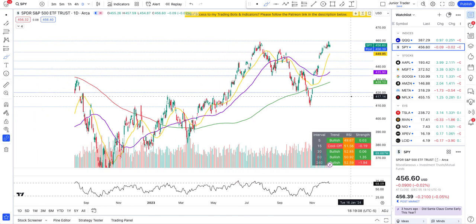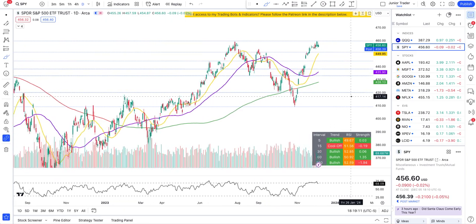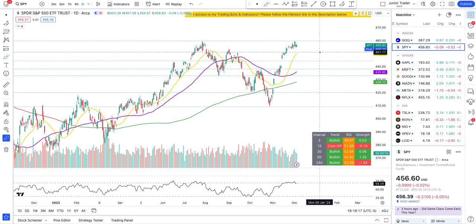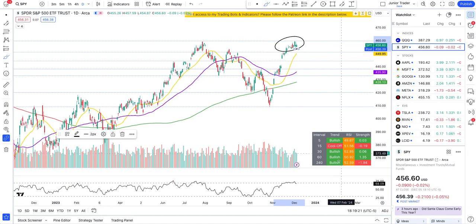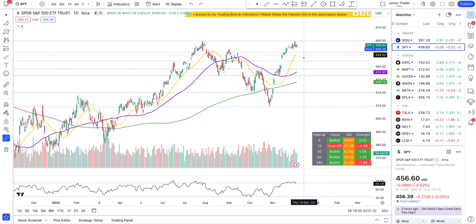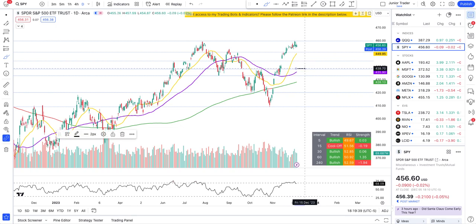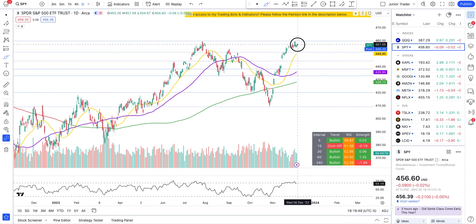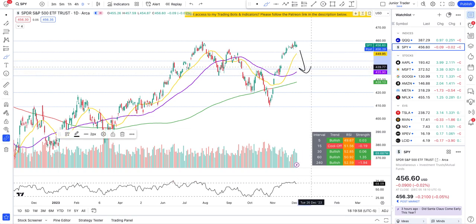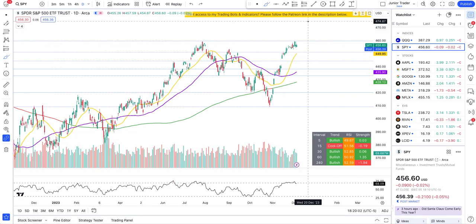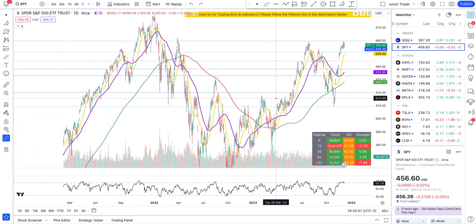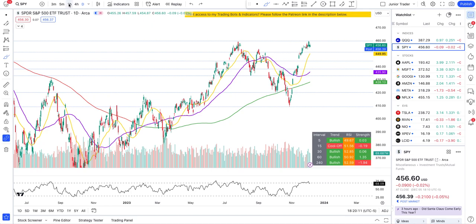Nothing here is financial advice — do your own due diligence, this is educational content. On the daily interval, SPY is getting consolidated and we've started to see negative strength on the four-hour. I would expect SPY to come down to $438 — that's where important price action will come — but we don't have confirmation yet. Once we start breaking below the 20-day moving average and $451, you can expect confirmation of continuation to the downside. A break above $459 would be an explosive upside on SPY.